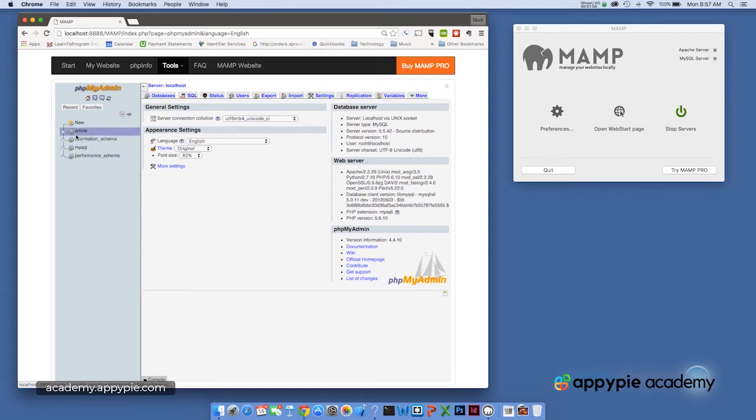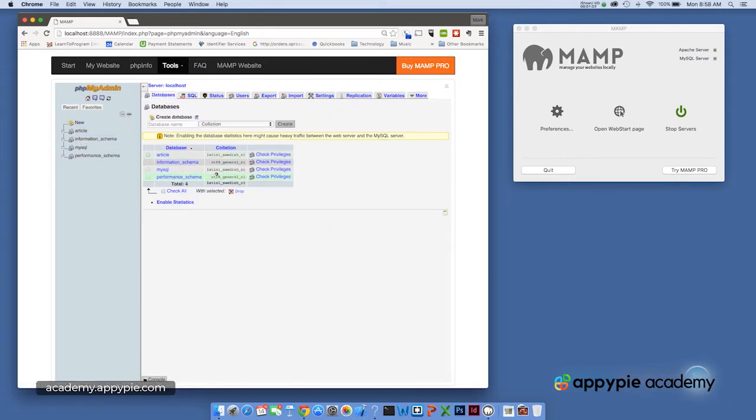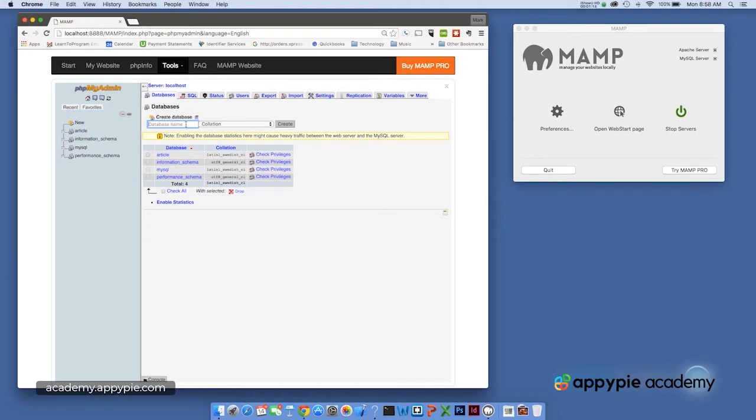This article database is a copy of the database we're about to build. If I click the databases tab up here, you can see the databases that already exist within the MySQL system. And I'm going to create a database called articles.